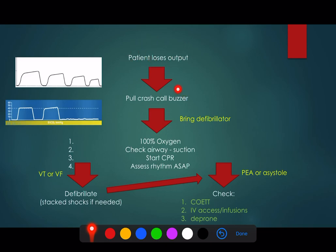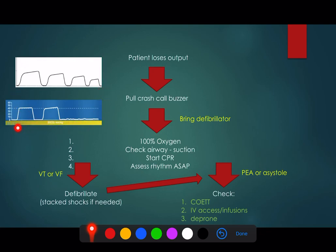As soon as the patient loses output, they should call the crash buzzer and bring the defibrillator early. Whilst the defibrillator is being brought, it's really important to put the patient onto 100% oxygen and then check the airway. Checking the airway has a number of facets - physically looking at the airway and suctioning are important, but just as important is looking at the monitor. Every patient who is invasively ventilated should have an end-tidal CO2 trace continuously running.